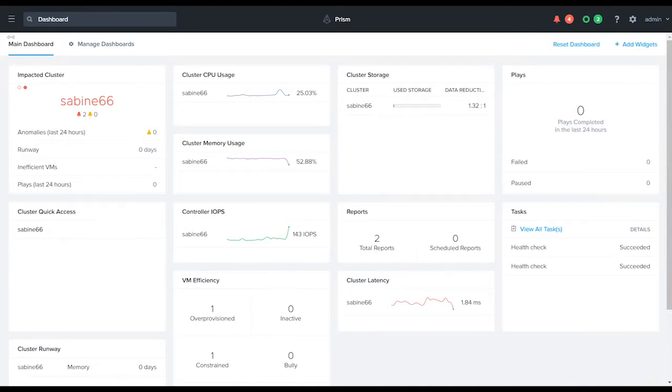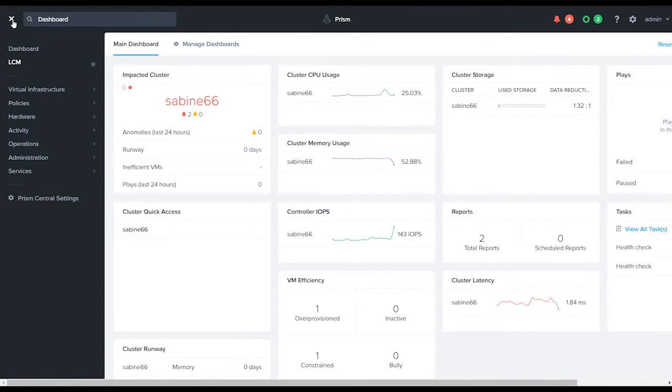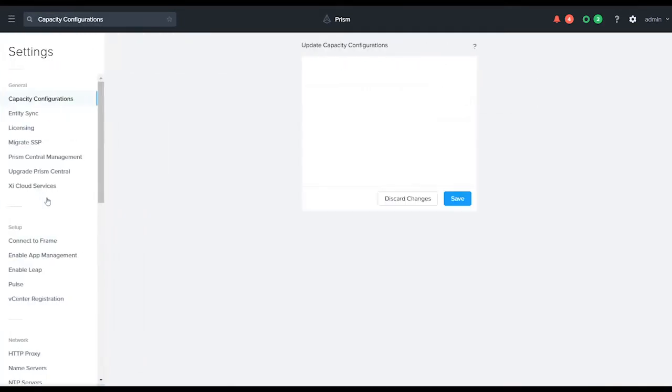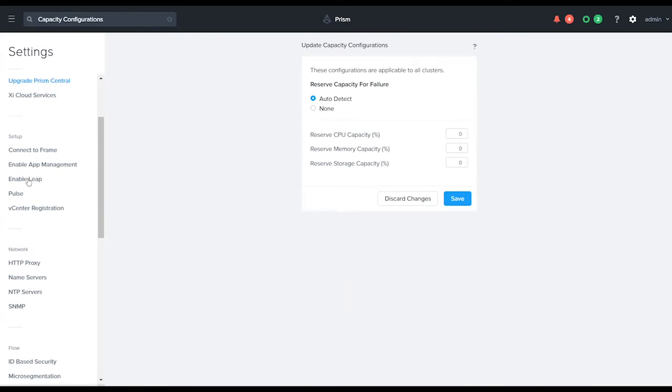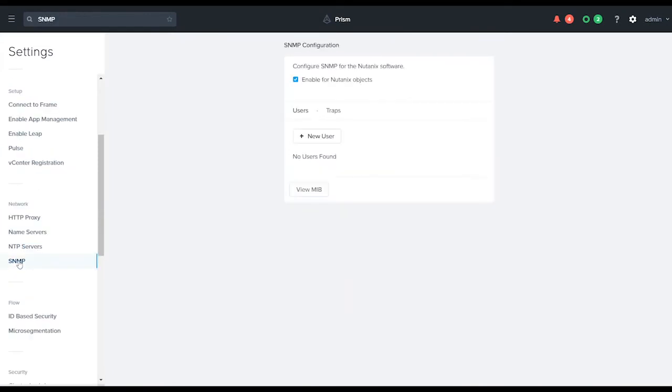The first thing that we do is we navigate to our slide out menu here and go to Prism Central settings. We then navigate down to the SNMP configuration.